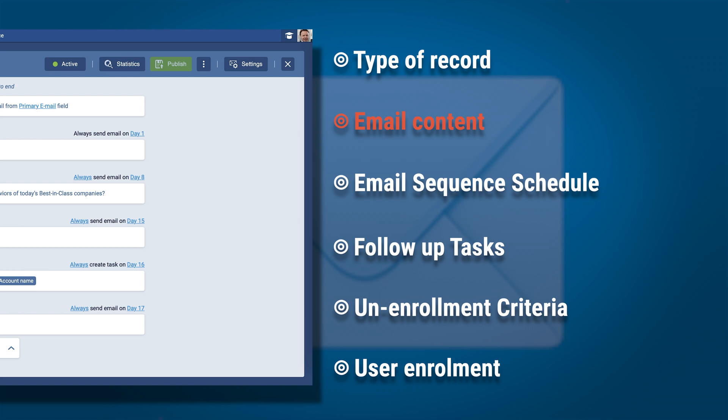Do you already have the right content for the emails? If so, have you created and tested your email templates? You could also create these on the fly.